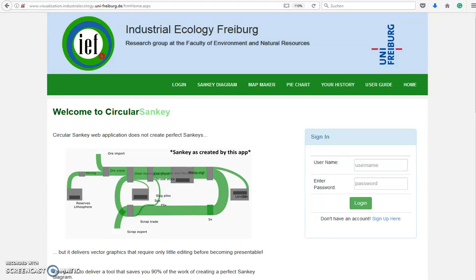In this tutorial for the Circular Sankey web application, I will show you how to handle import and export of data via the Excel template.